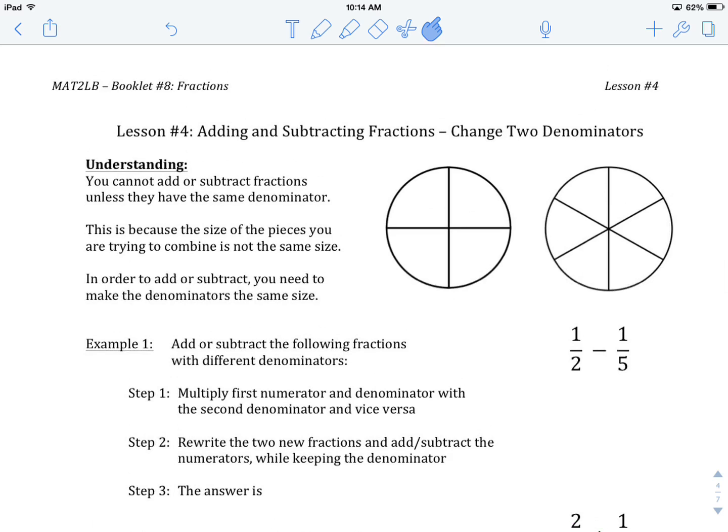So in the last lesson we did adding and subtracting fractions with the same denominator. And the first question you want to be asking yourself any time you're going to add or subtract fractions is: am I dealing with the same denominator? Because you cannot ever add or subtract fractions unless they have the same denominator.